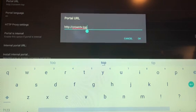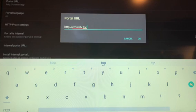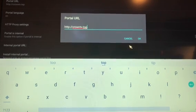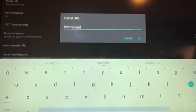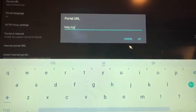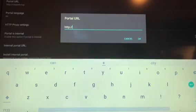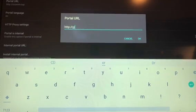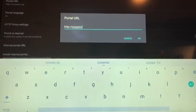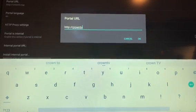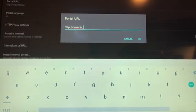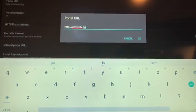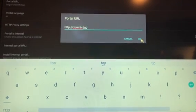Then, using the on-screen keyboard, if you're using your remote, or if you're using a mouse or keyboard feature, simply backspace, get rid of what's there, and enter the correct one, again, which is CrownTV dot TOP. Then click OK.